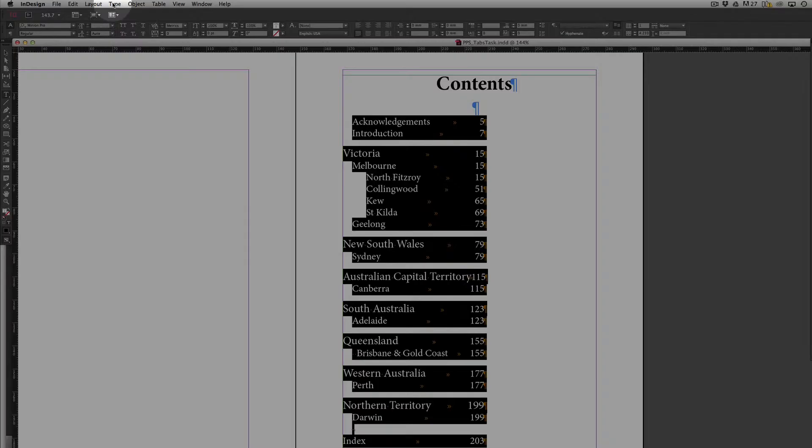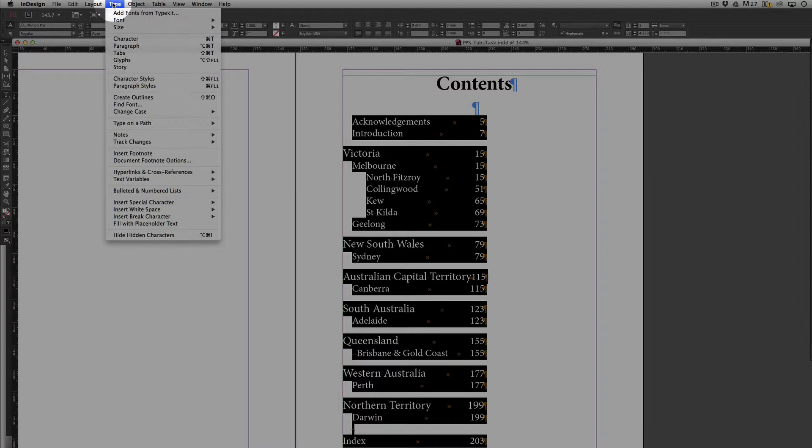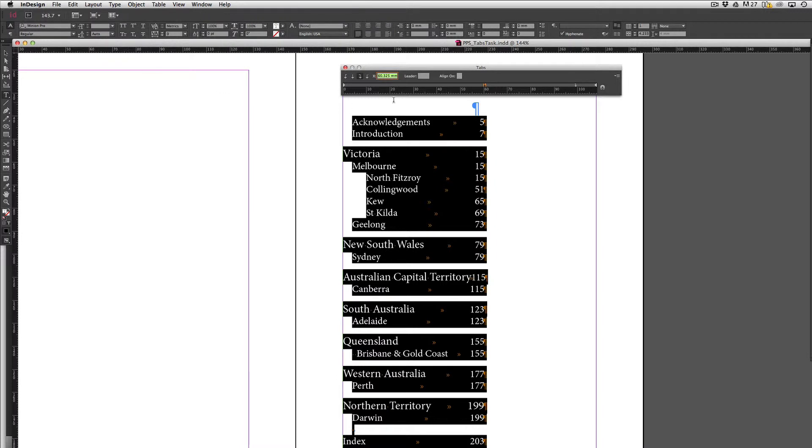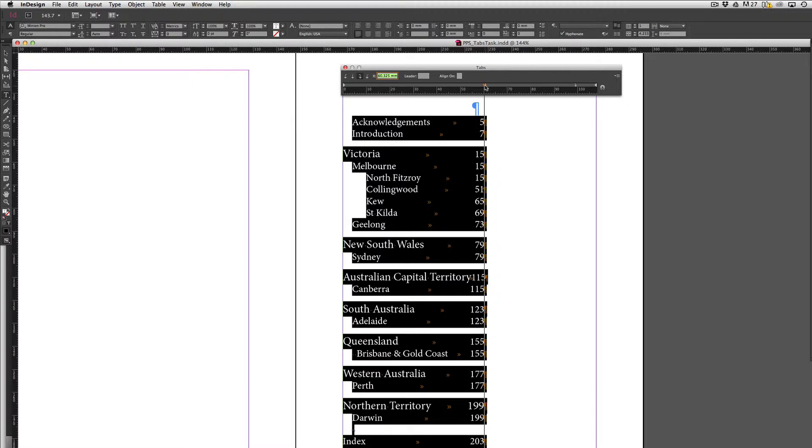Come up to type and scroll down to tabs. So it's here that I see my tabs panel and it's because of this tabs panel I'm able to adjust the tab stop. Now this is the tab stop that I've got sitting here.